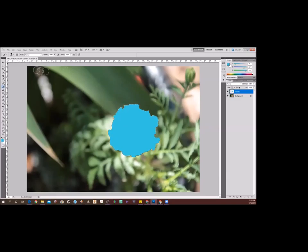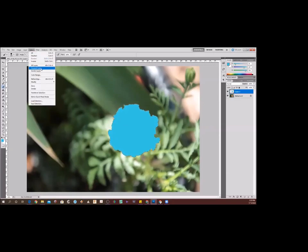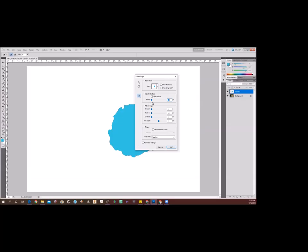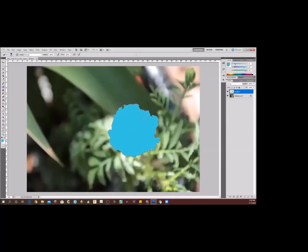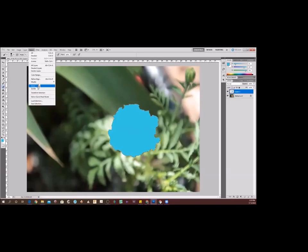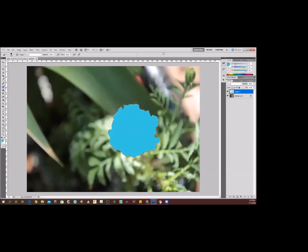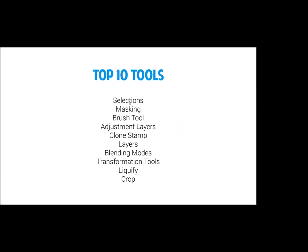One more thing on selections: under the Select menu there is Refine Edge, which lets you fine-tune the edge of a selection — make it softer, adjust contrast — useful for seamlessly layering onto another element. These selection tools, masking, and refine edge all work together in tandem, which is what I mean about some of these tools being used in combination.